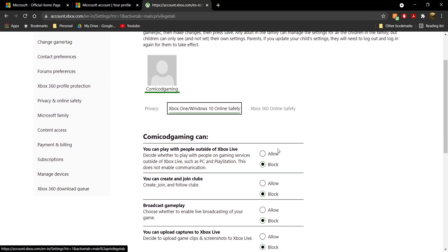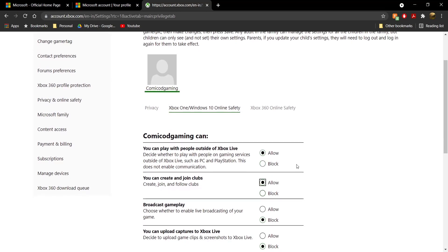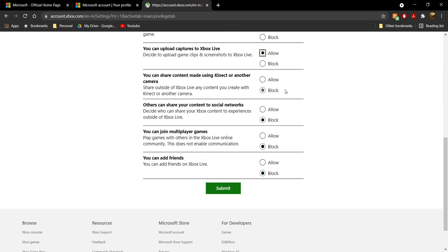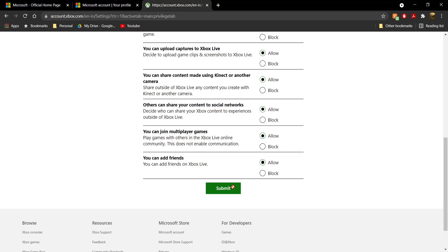Now what you need to do is head to "Xbox One / Windows 10 Online Safety." Over here as well, go and click on "Allow" for everything — all of these will most probably be on block, so just make sure everything is set to Allow. Once you set everything to Allow, go ahead and click on Submit once again, and it should refresh the page.